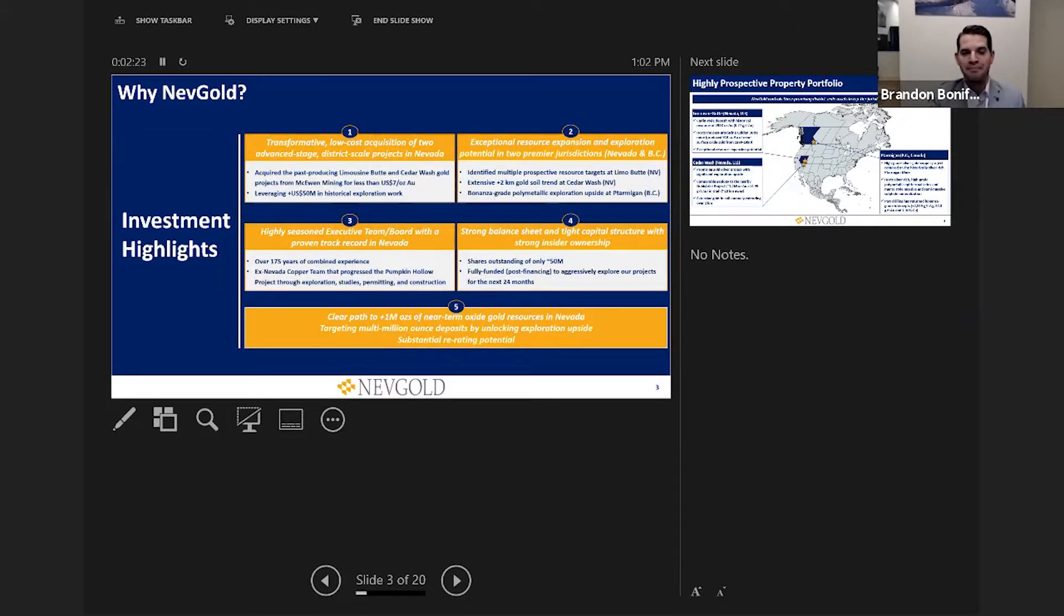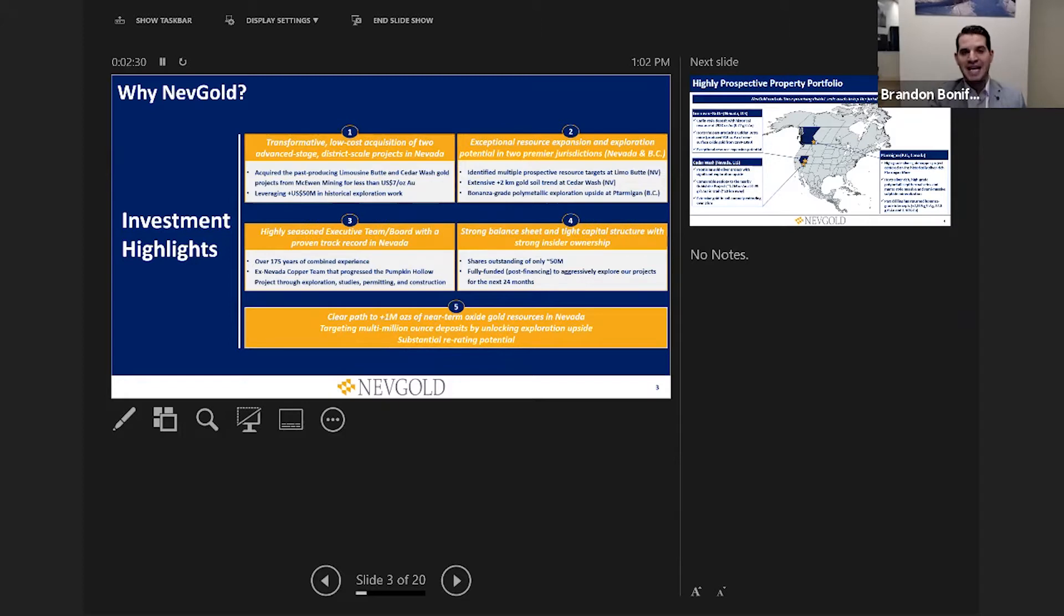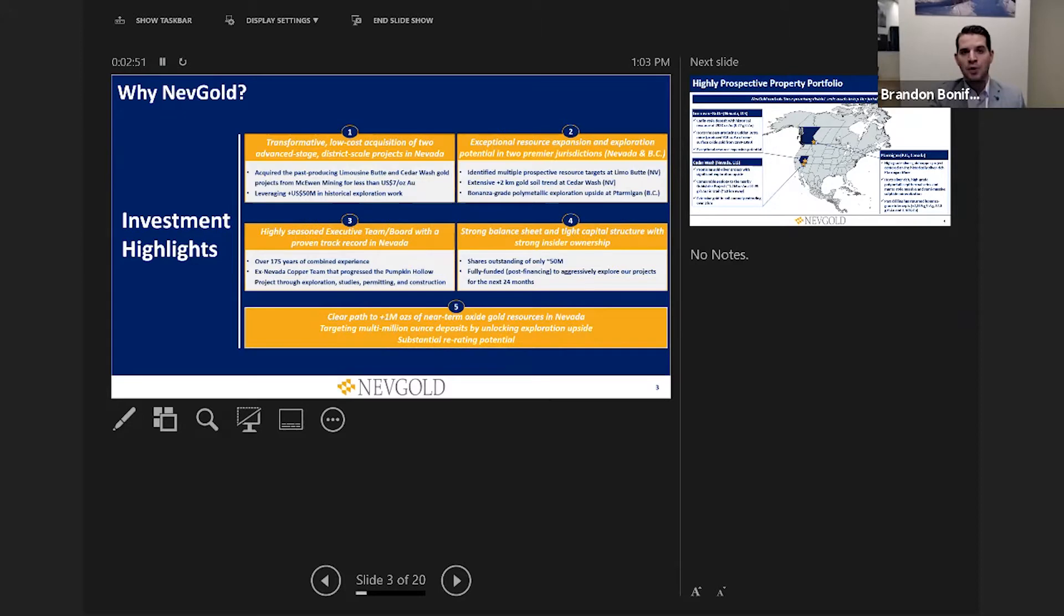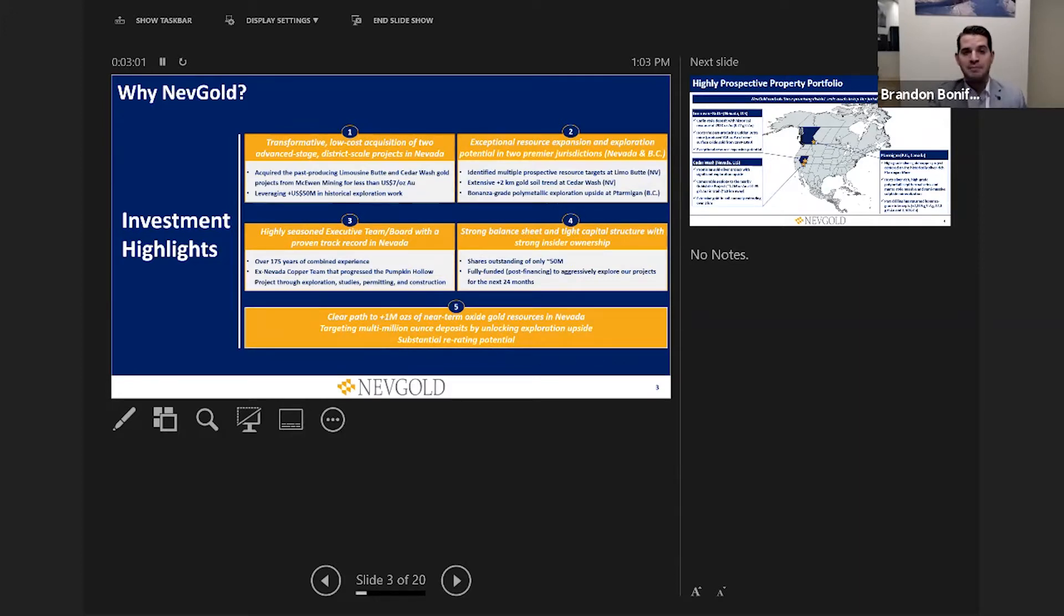That's allowed us to expedite our initial drilling program which is now commenced at Limousine Butte. In terms of resource expansion and exploration upside, we're seeing a lot of opportunities at our three district-scale projects in Nevada and British Columbia. We have just started our 10,000 meter drill program. The team itself, over 175 years of combined experience, a lot of that has been in Nevada. From a capital structure standpoint, we're extremely tightly held with less than 50 million shares outstanding.